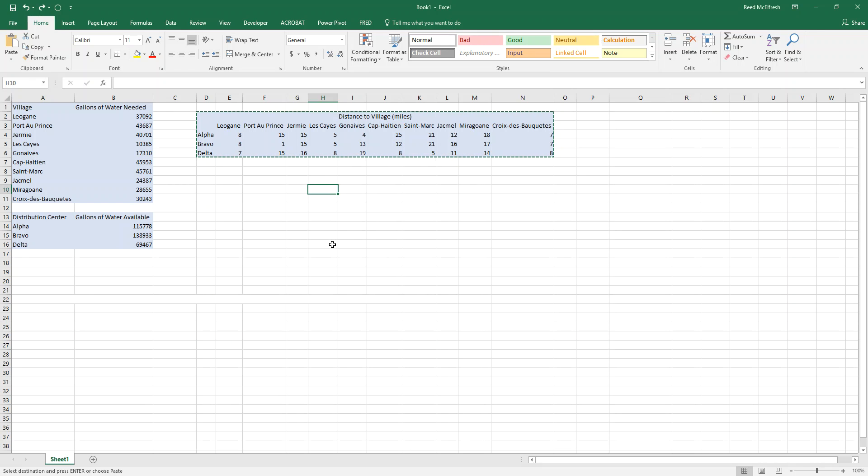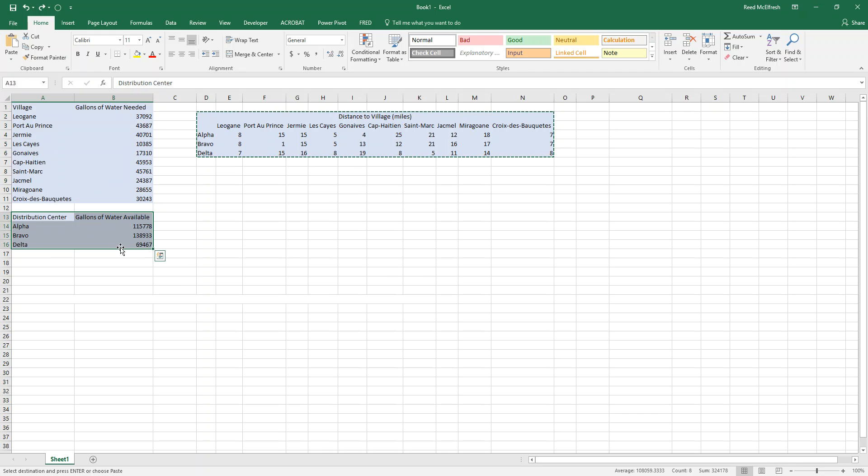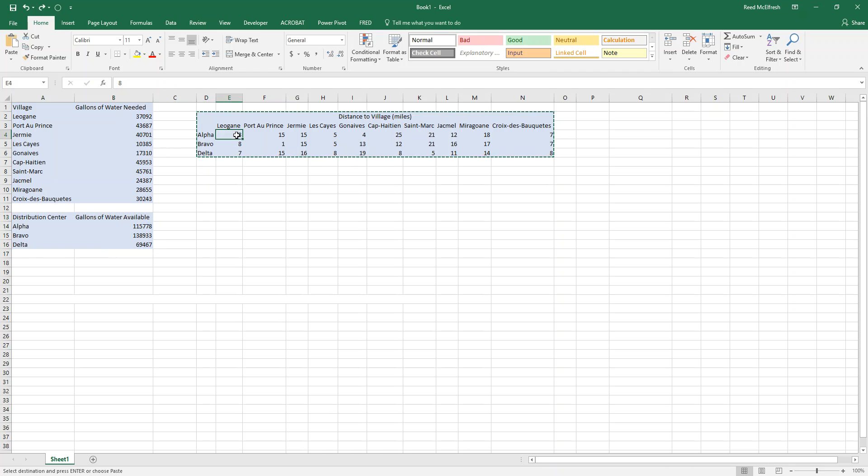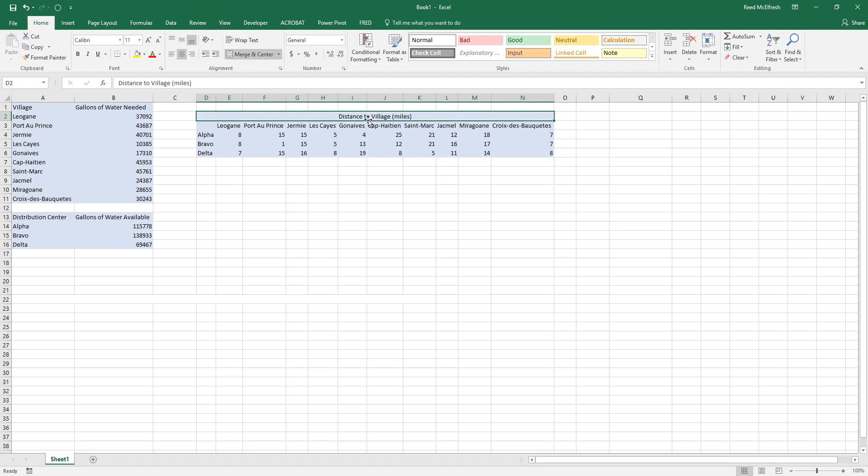So what we're going to do is initially look at our data. So we have 10 villages that need a certain amount of water each and 3 distribution centers with a certain amount of water available. And the reason we can't just divide up the water is because we have a cost problem. To deliver one gallon of water one mile it costs $1. So if we were to deliver one gallon of water from distribution center Alpha to Leogon it would cost us $8 and so on. So we'll use Solver to help us figure out the cheapest way to deliver this water.